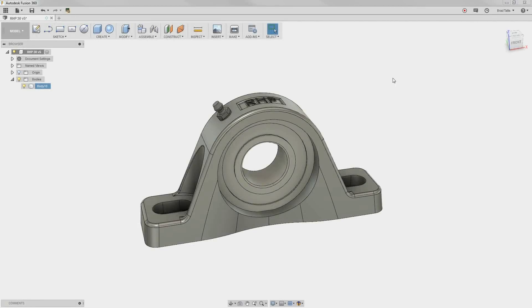In this video, we're going to see how to use tools inside of Fusion 360, such as Find Features, to allow us to quickly make changes on imported geometry.